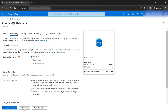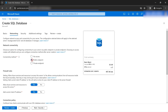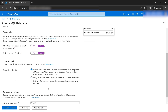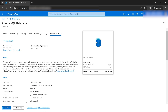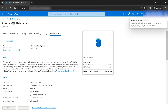The networking tab is important — if you don't enable a public endpoint, you may face connectivity issues. We also need to configure the firewall. I'll select 'Yes' for both firewall options since the intent of this demo is to demonstrate SCD Type 1 and Type 2. Let's review and create. It takes about 15–20 seconds to spin up.